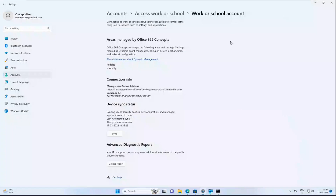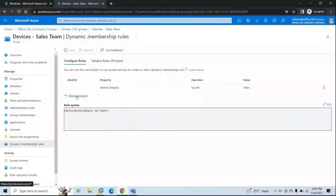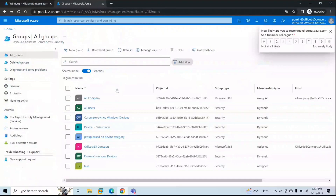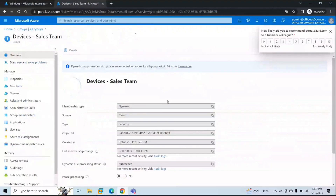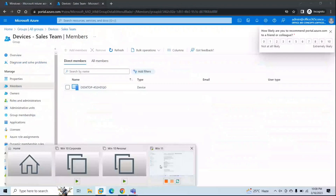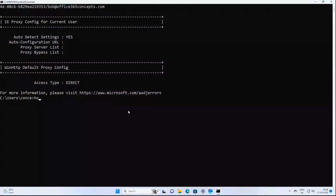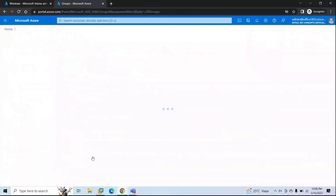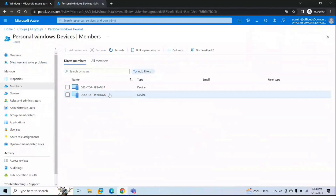Let's go to Azure Active Directory to verify the device groups. In the Devices Sales Team group under Members, we can see this device is added — the display name is DQ0. Running 'hostname' in Command Prompt confirms it's the same DQ0. So this device was added as per the Sales category. Checking the Personal Windows Devices group, the device is added there as well.